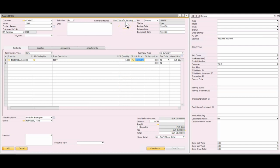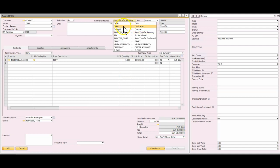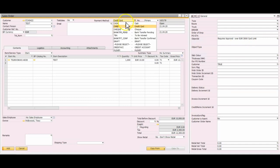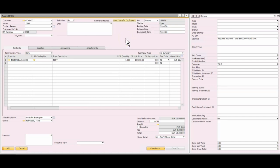Previously when we chose the credit card option that was absolutely fine, but we have a limit on the credit card of 3000, so in this instance it exceeds that limit significantly and we require an approval. We also saw that we require approval if we have a pending bank transfer, but if the bank transfer has already been confirmed then that's perfectly okay, even though it's quite a high value.